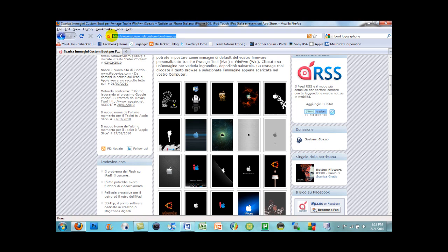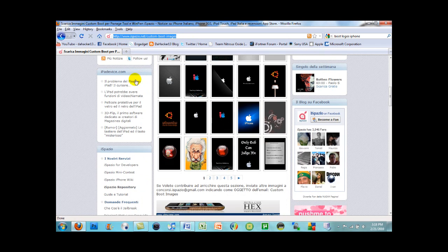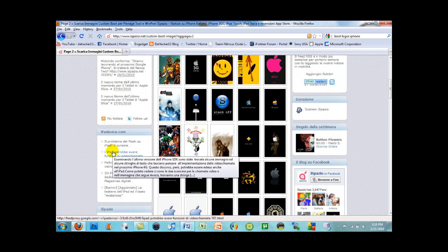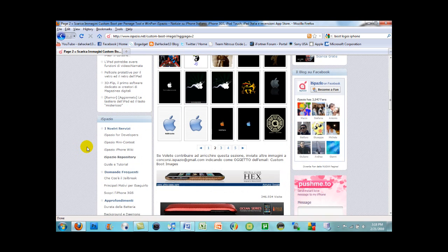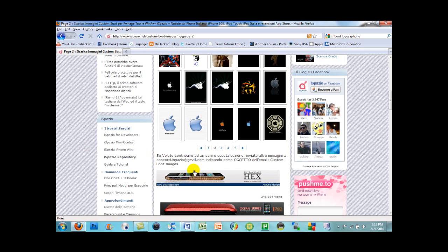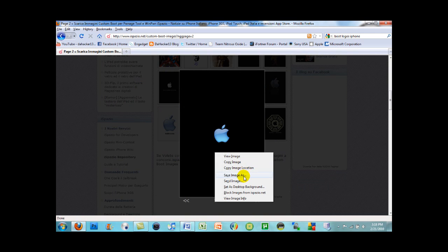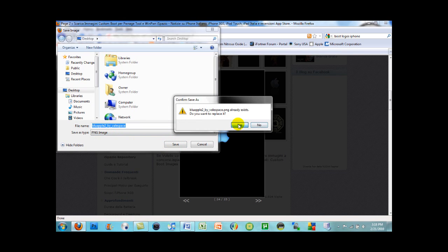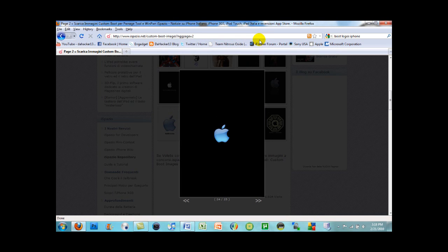Go to the website — link in the description — and find an image you like. There are multiple pages. Make sure whatever image you use is in PNG format. A few images on the site may not be in PNG format, and you might need Photoshop to convert them. If you don't have Photoshop, look for an image already in PNG format. To check, right-click the image, select Save Image As, and it should say PNG image. Save it to your desktop.